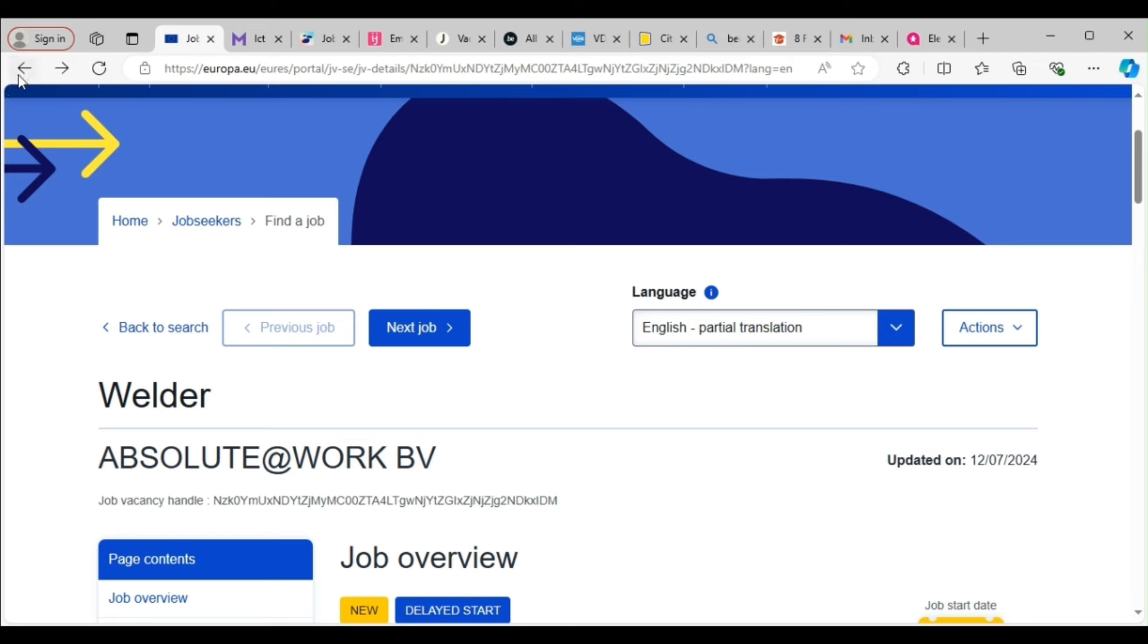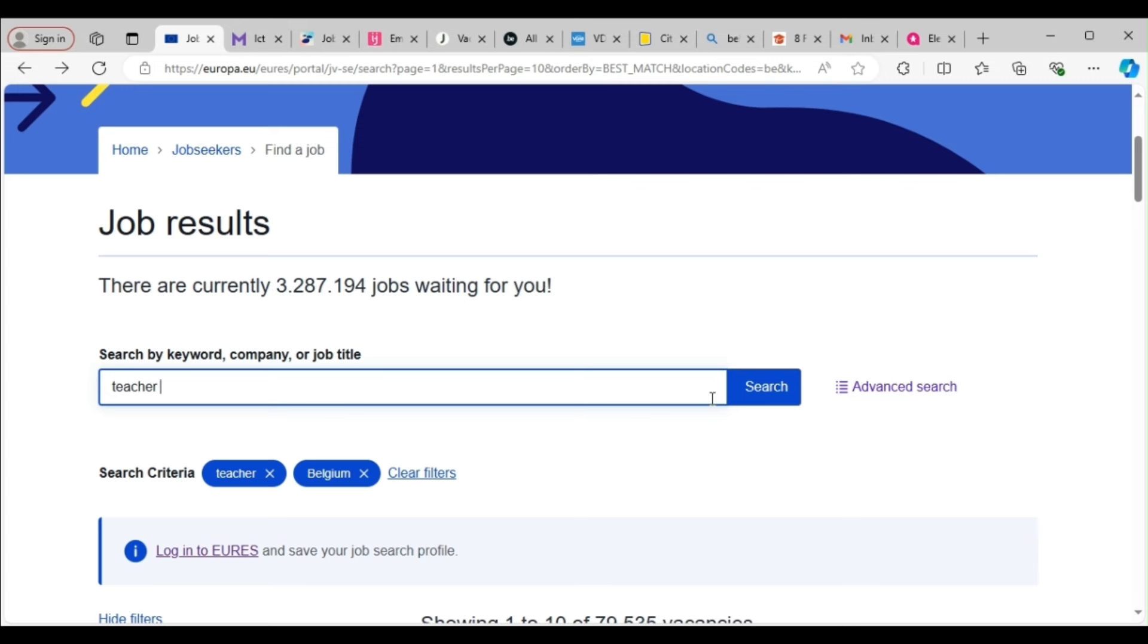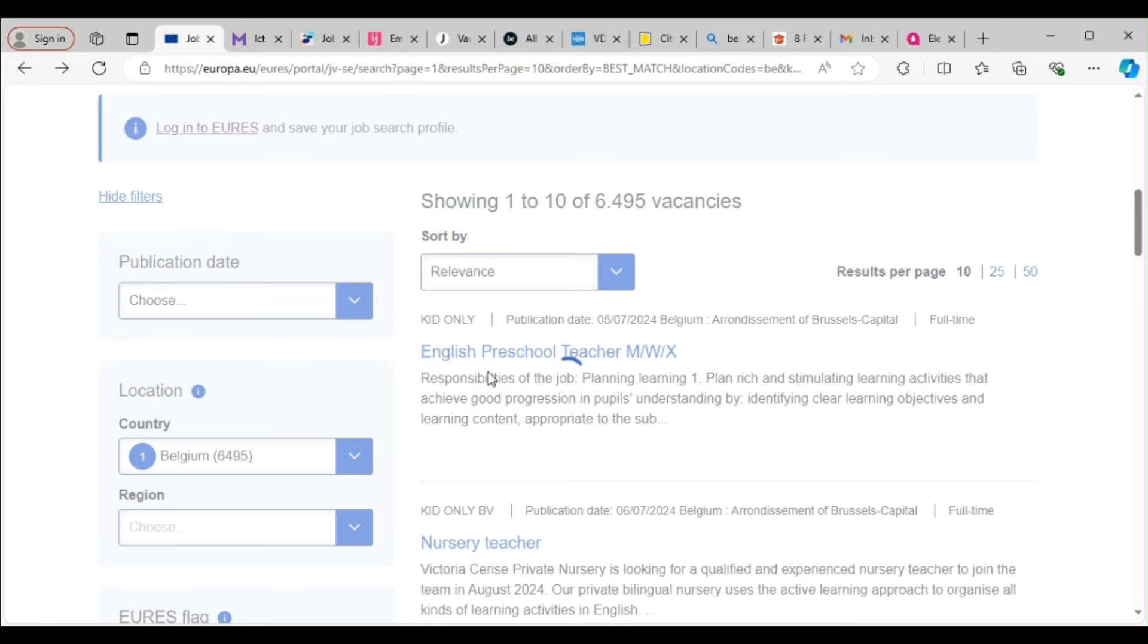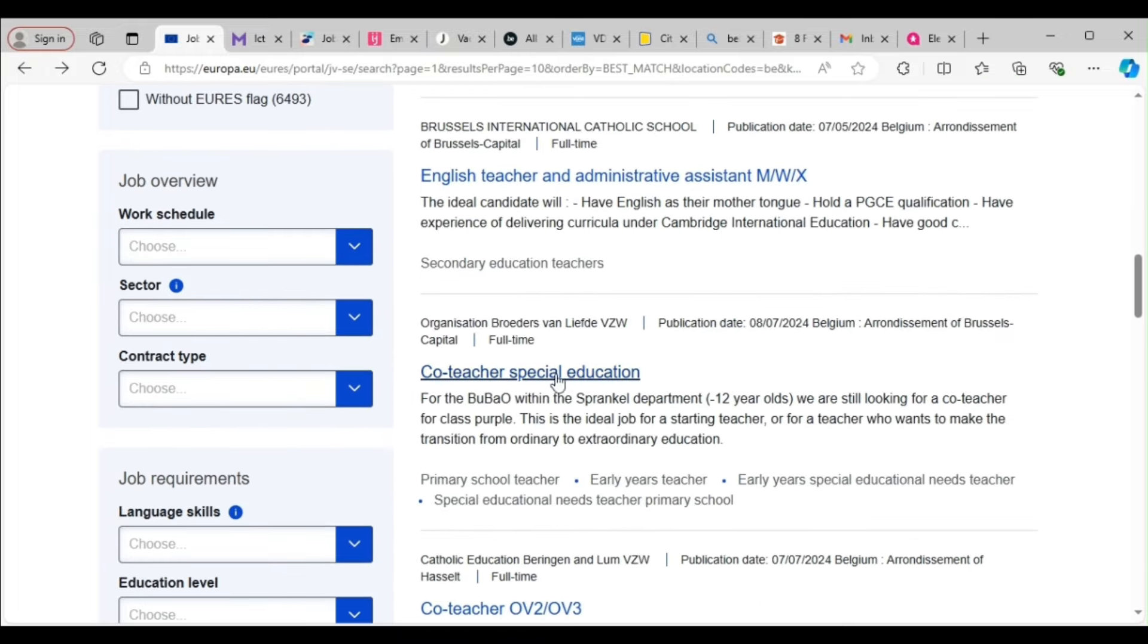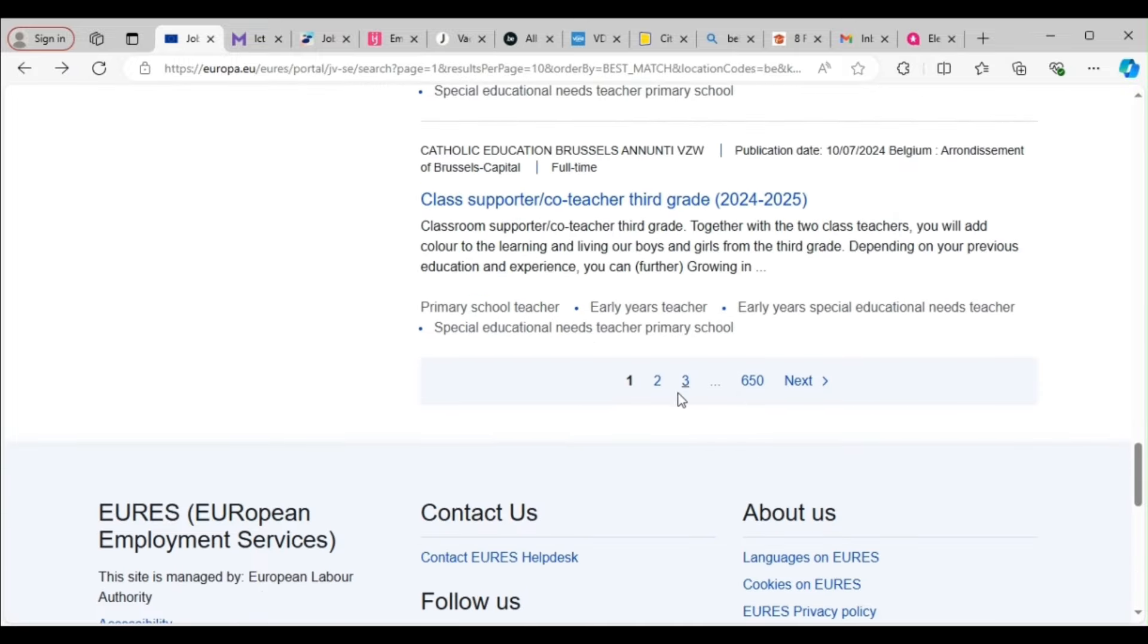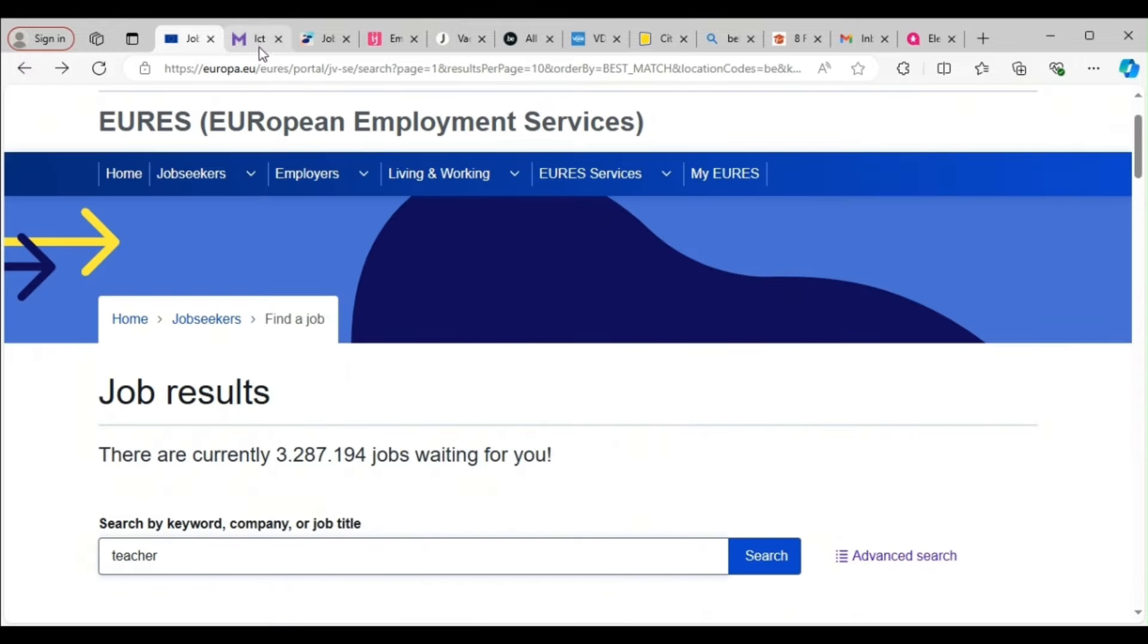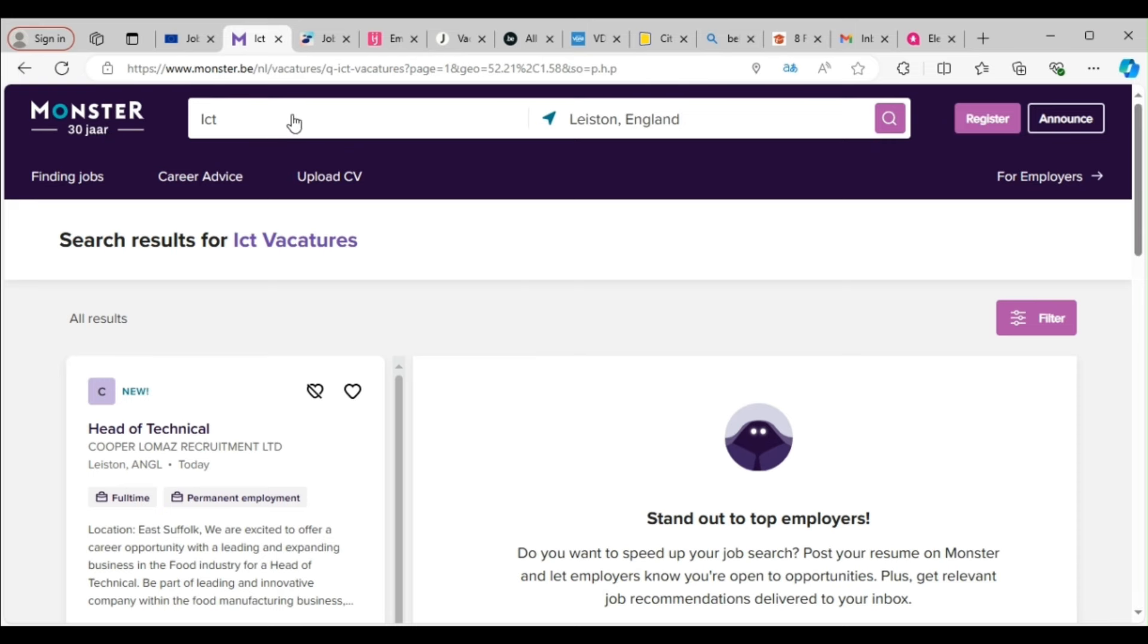So guys, that is how you apply on that site. Remember we got this site from EURES, eures.com, so we got it from here. So you can see how useful EURES is. You can also look for any other job. Like if you are a teacher, you can search if there's any teaching job. It will come out for you to apply. There's no harm in searching. Belgium jobs, teaching jobs. You can see it's loading, but I can see English preschool teacher, nursery teacher, English teacher and administrative assistant, co-teacher. So you can see these are new ones.